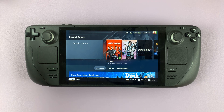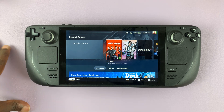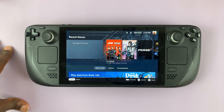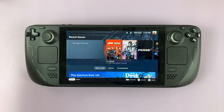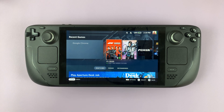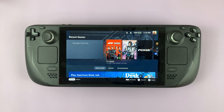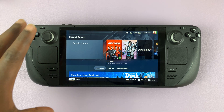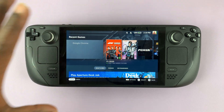I'll be showing you how to use Instagram on the Steam Deck. You can actually access your Instagram account and literally use Instagram directly on the Steam Deck in game mode.